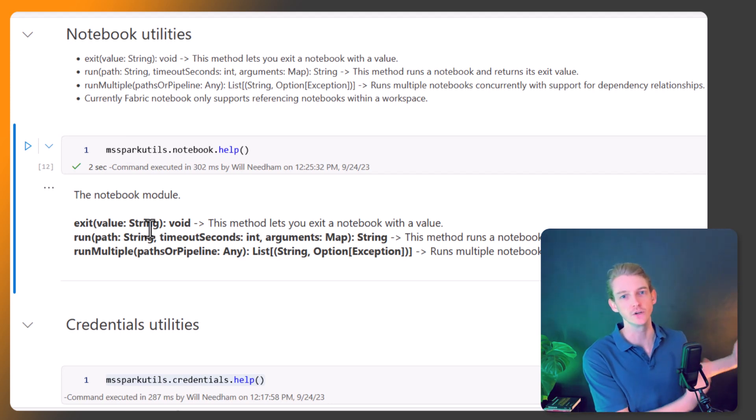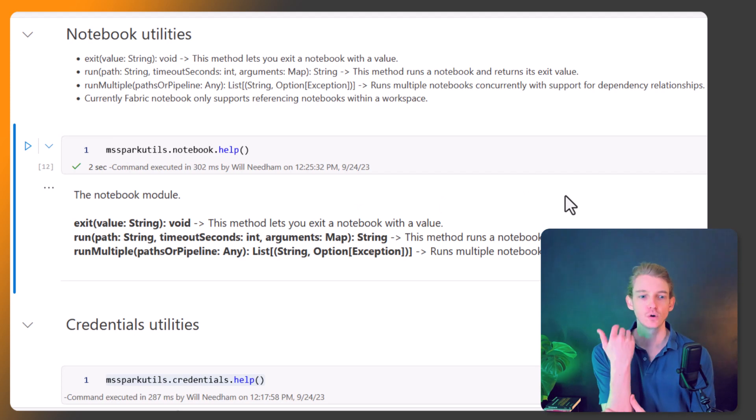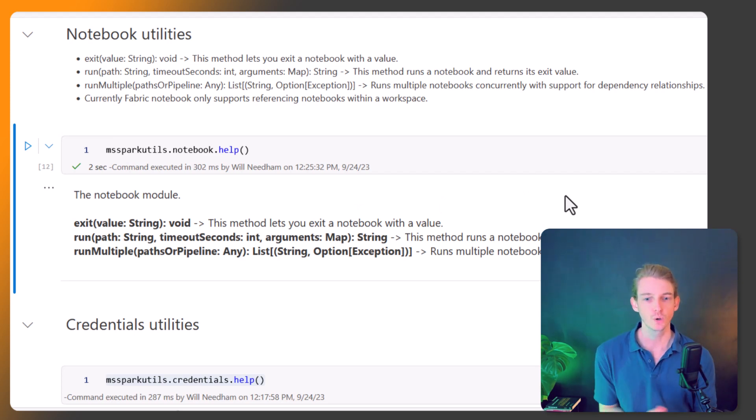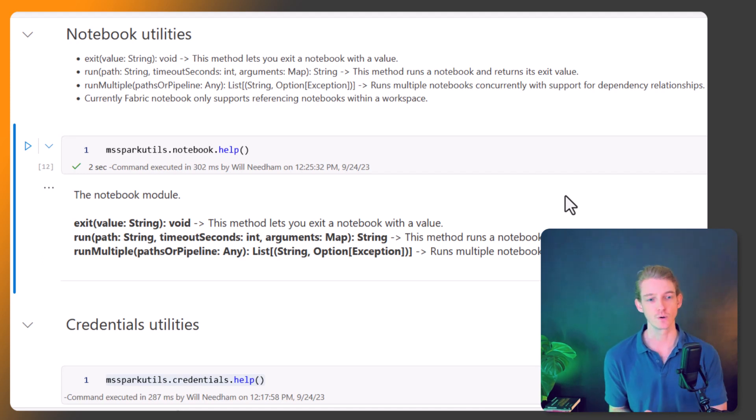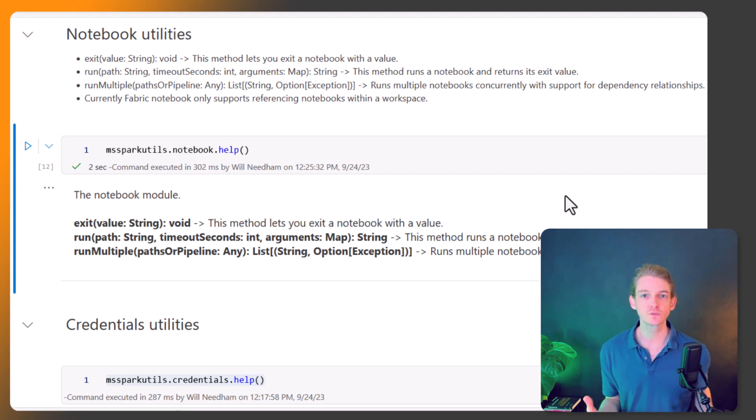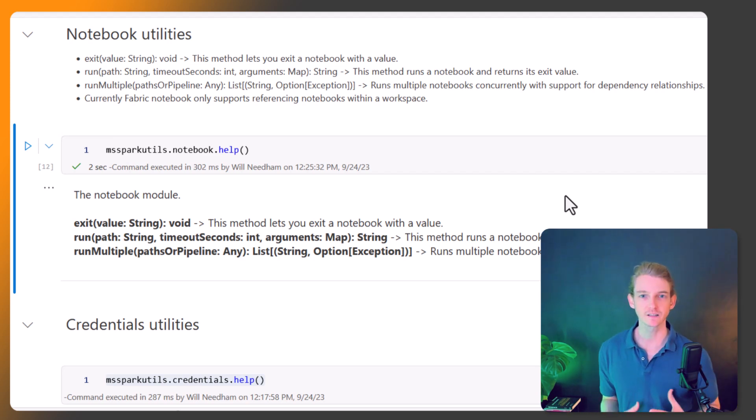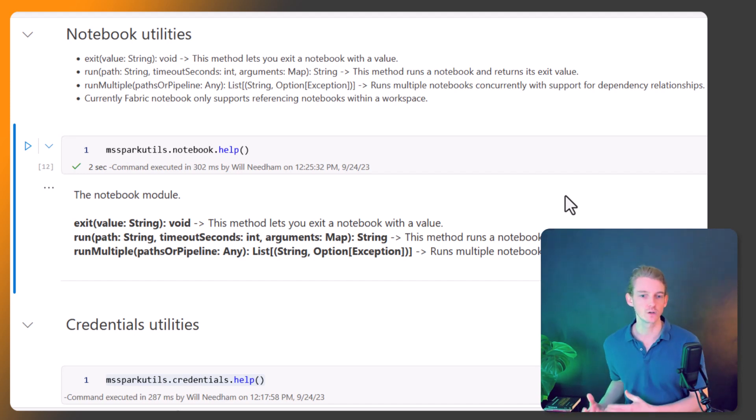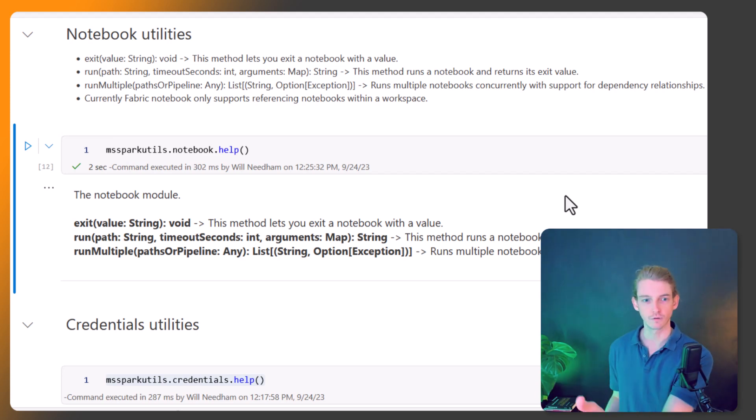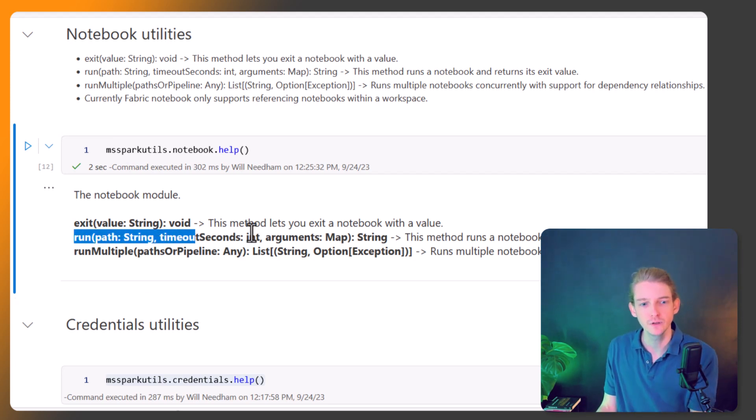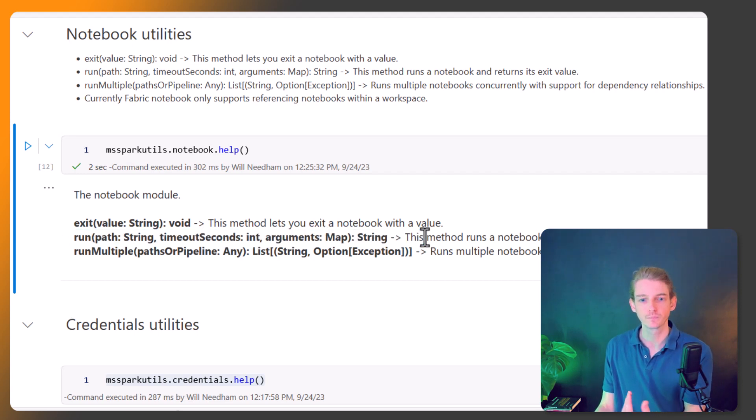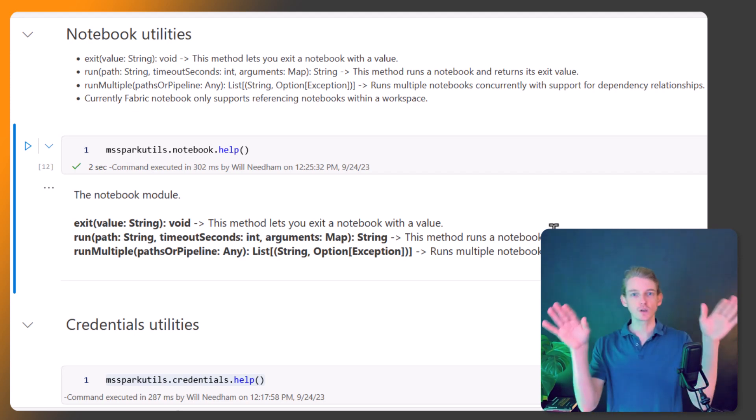The next one is run. What this is going to do is it runs a notebook. Within a notebook cell we can run another notebook. What this allows us to do is build some quite complex kind of parent child type relationships within notebooks. You can have one main notebook that calls a variety of different notebooks that are embedded within them that you call this run method to run them and they return this exit value.